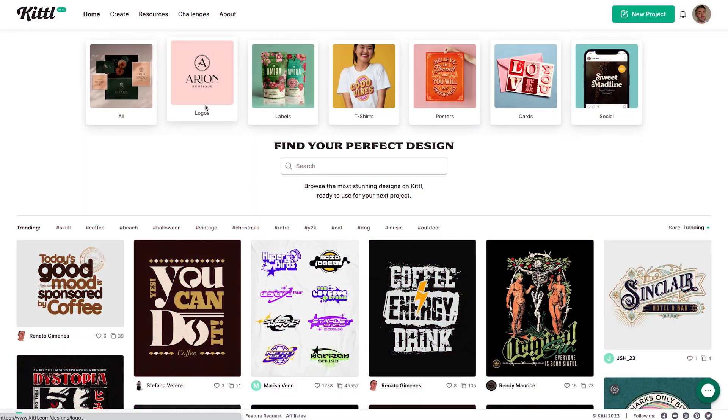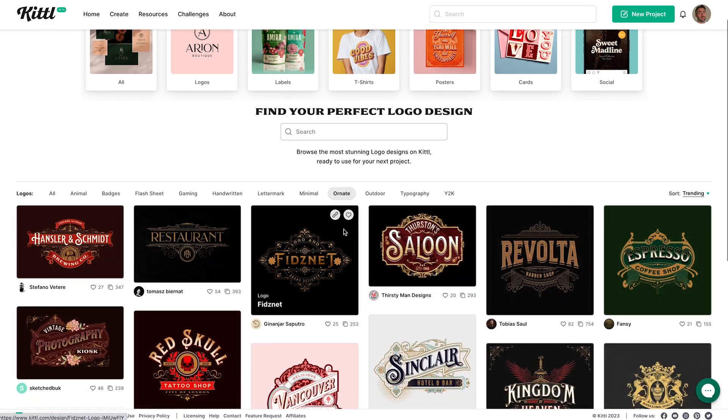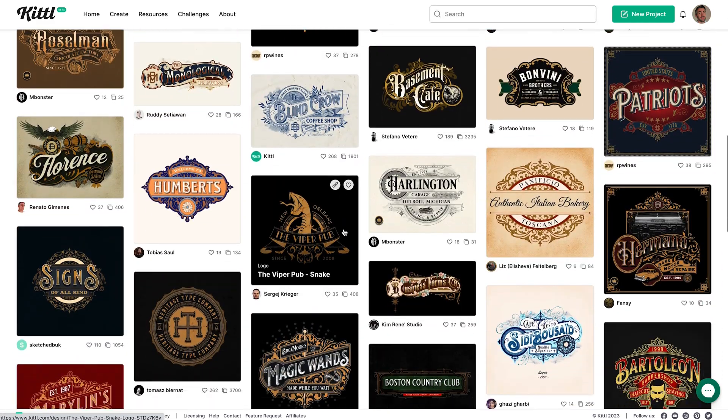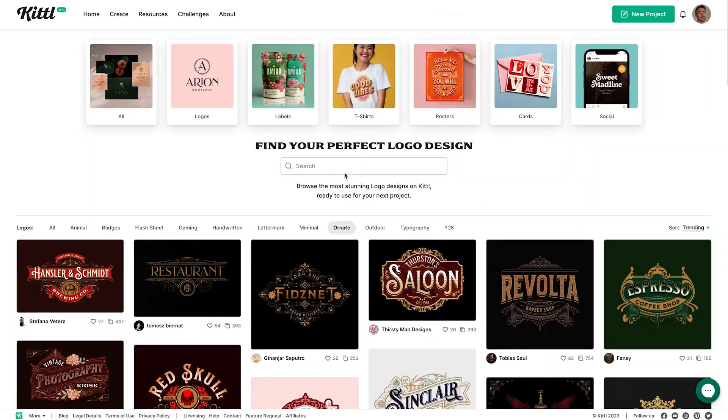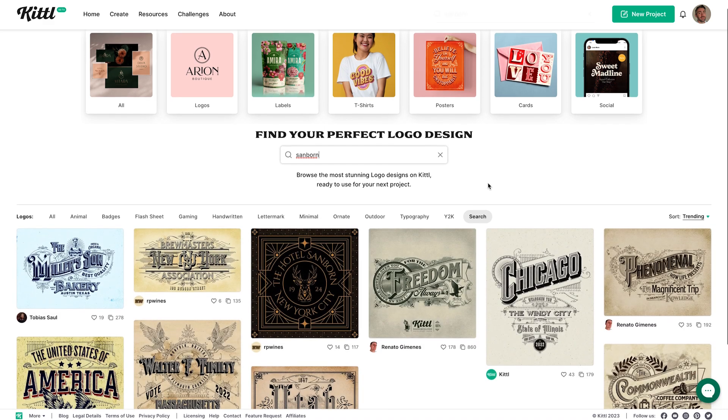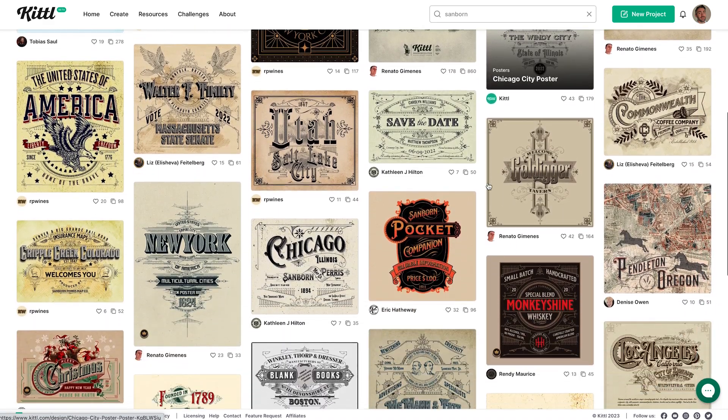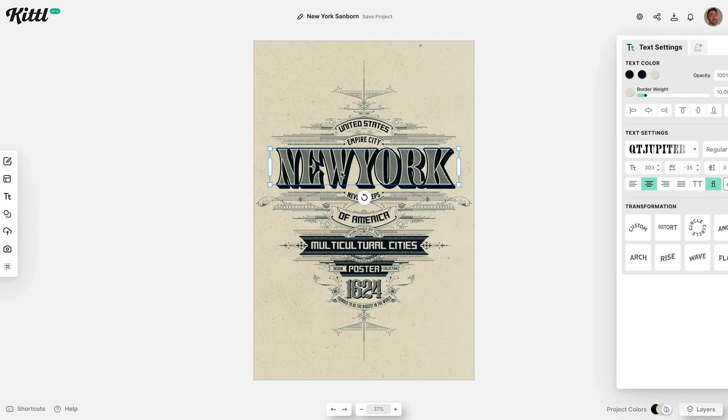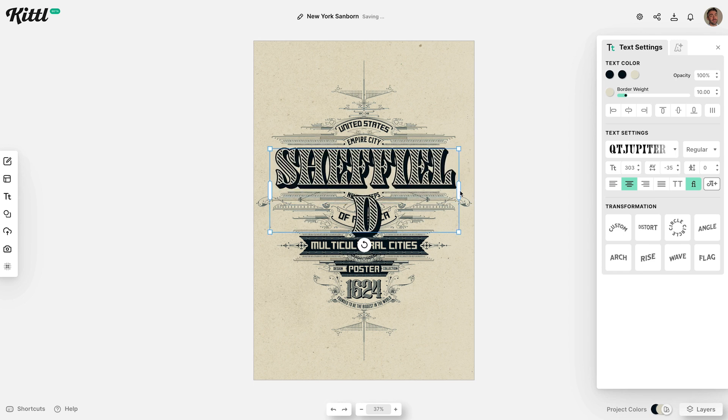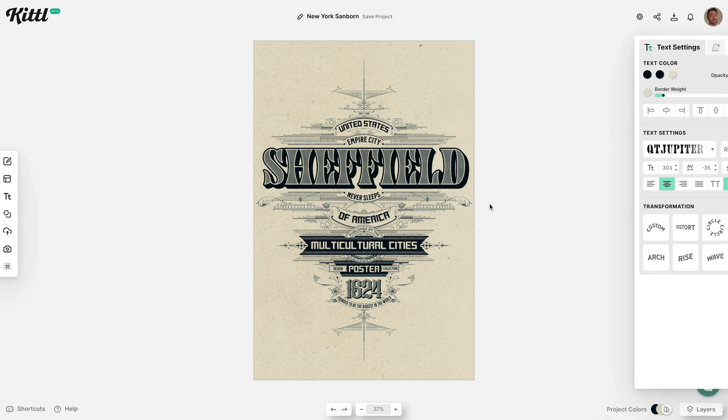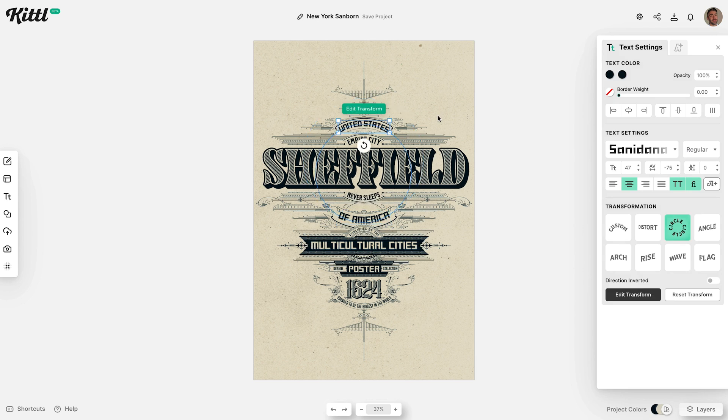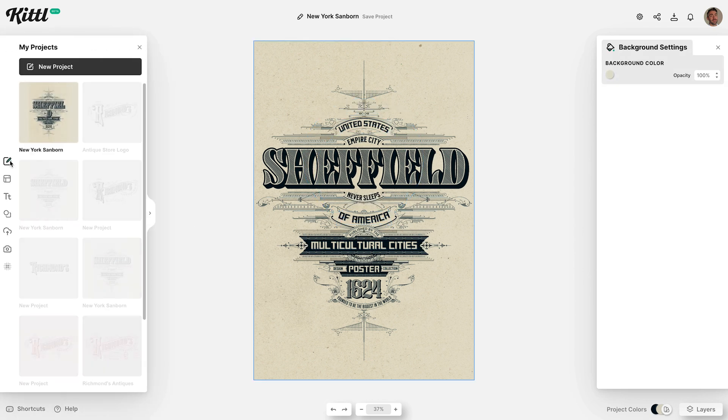Kittle.com has loads of ready-made templates you can customize in seconds. Browse the range of ornate logos, or narrow it down further by searching Sandborn. Any of these templates can be repurposed by altering the wording or even deconstructing the entire layout, but we're going to start from scratch with a blank project to create our own unique layout.